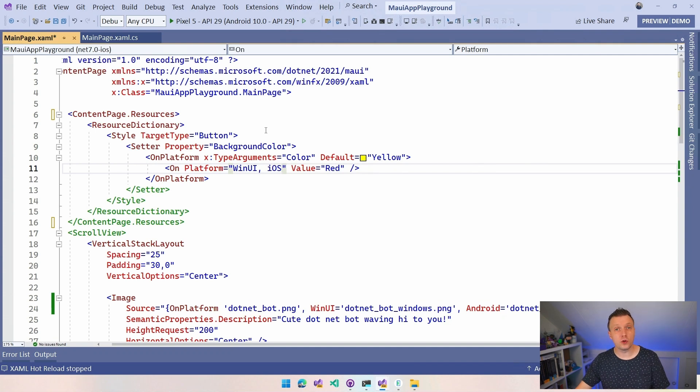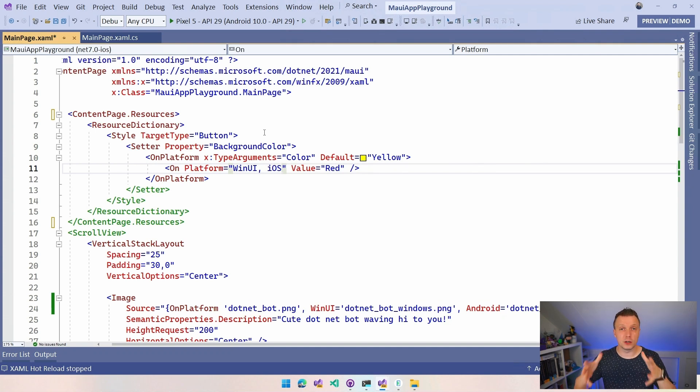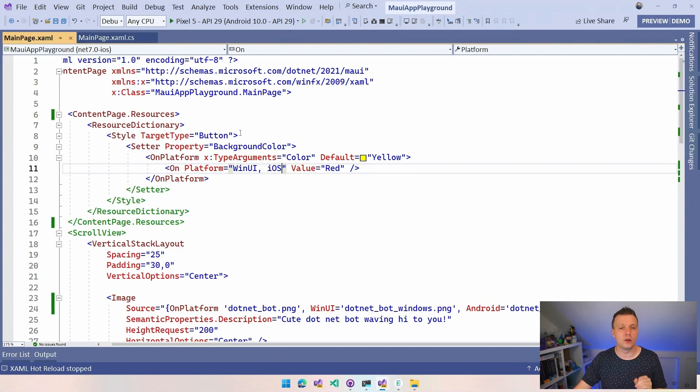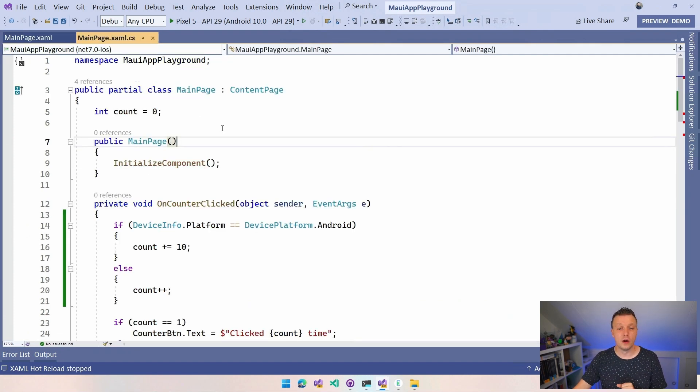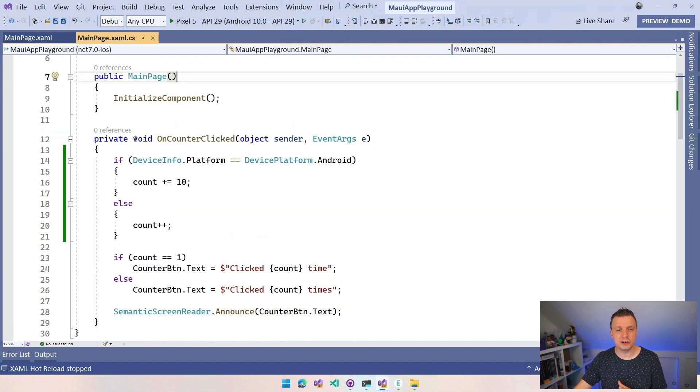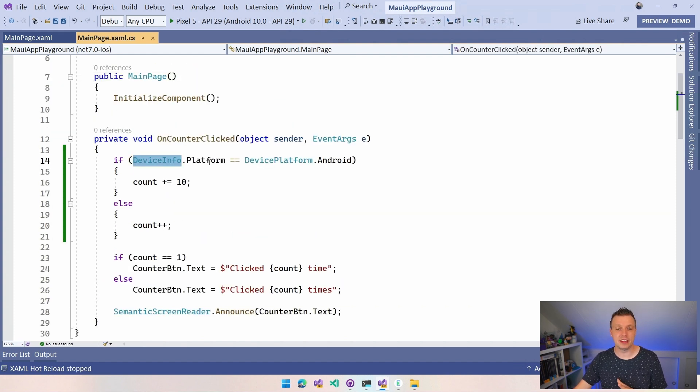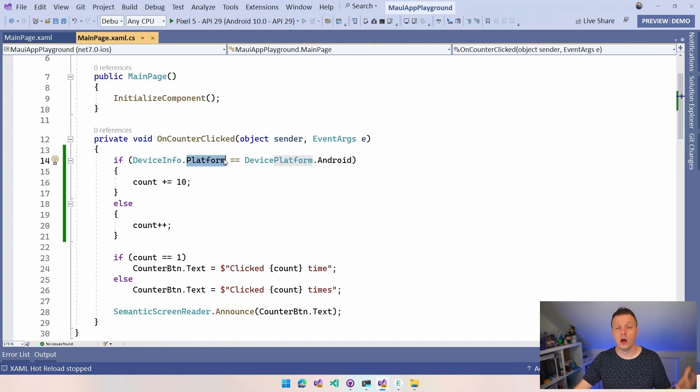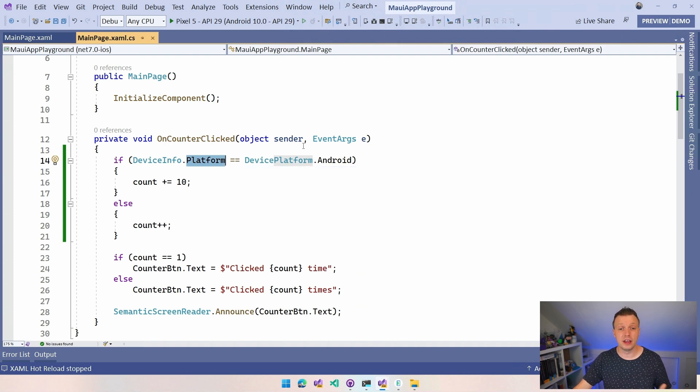So there's all kinds of ways that you can actually use this and differentiate between the different platforms to make your layout look exactly as you want to on each platform. Of course, you can also do this in code. This is very much specific to XAML. But just to be very complete and also show you how to do this in code, if we switch over to the code behind, we have this device info APIs.